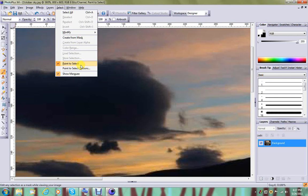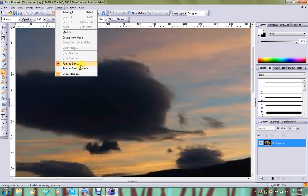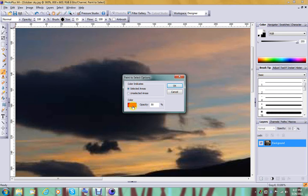Now there are some options with paint to select, but they're really just about showing you a color and the opacity of the color that will represent the selection, and then you can have a color for unselected areas, but you won't probably use that very often.